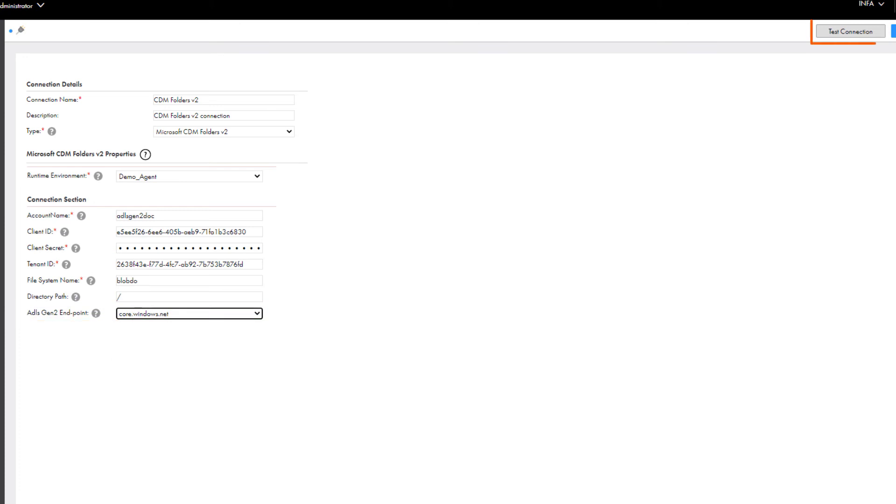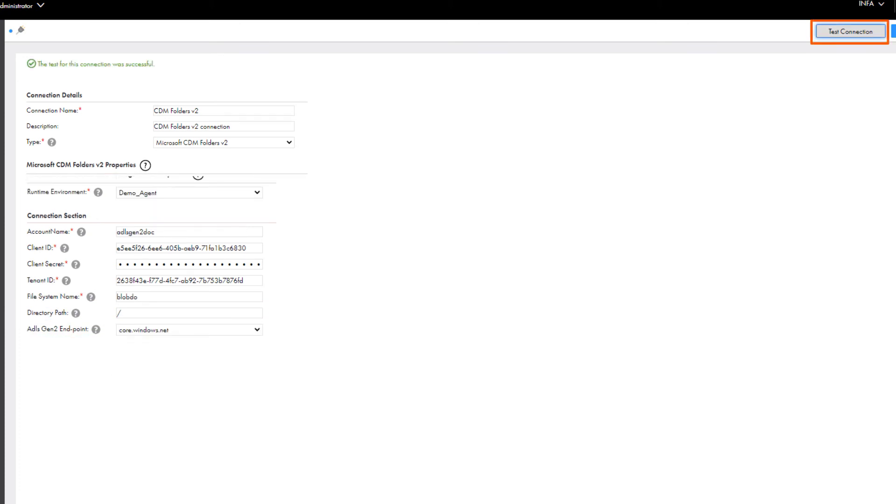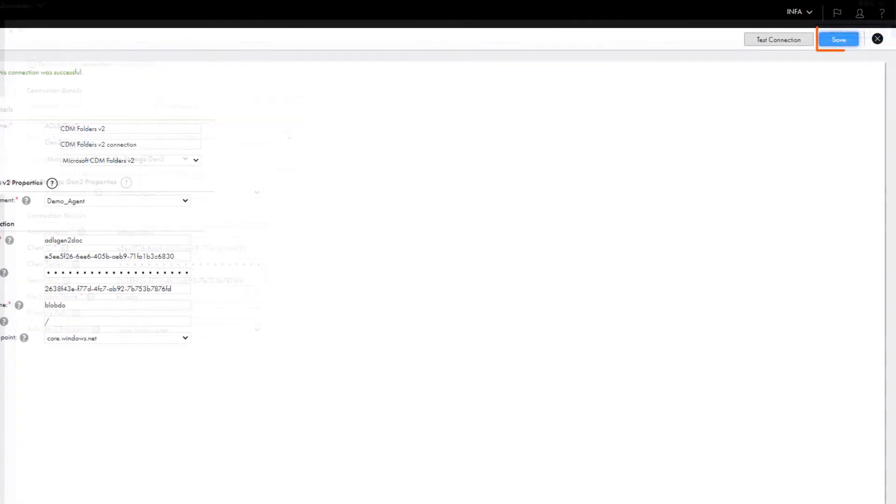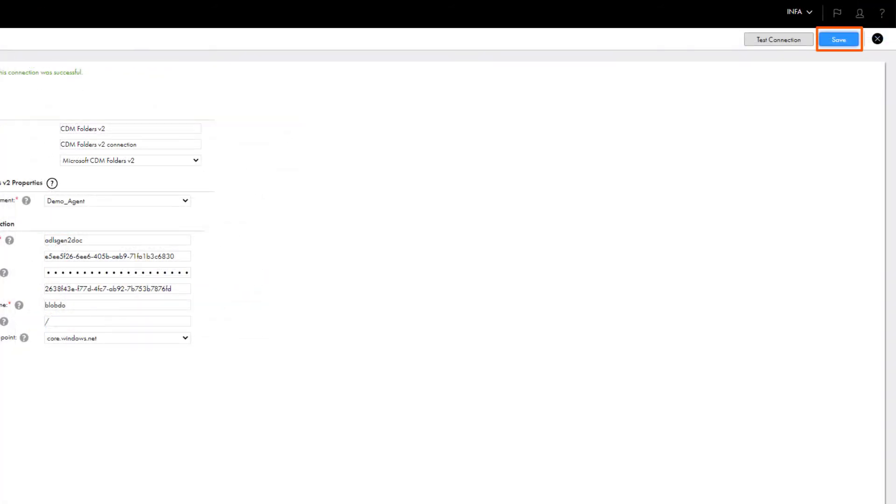Test the connection to validate it, and then save the connection. And that's it.